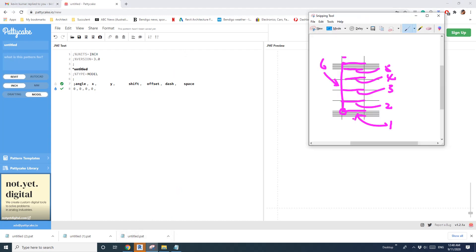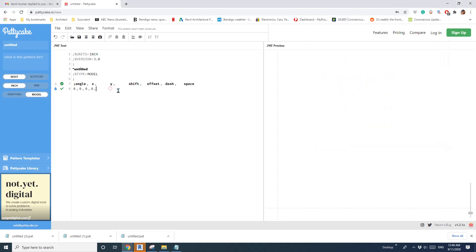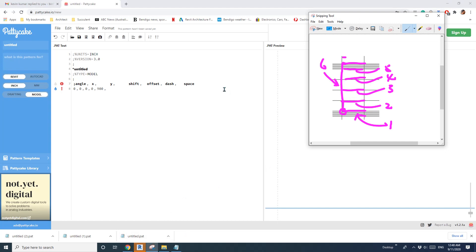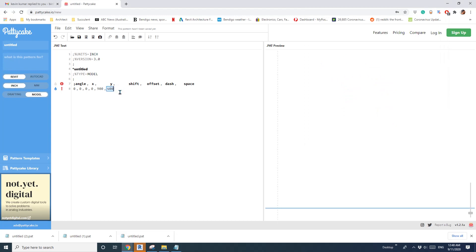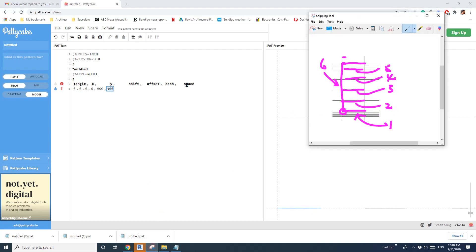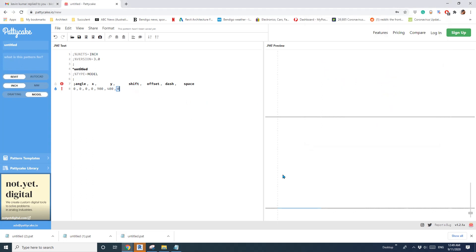'Offset' is from here to here, which in this exercise is 100. 'Dash' is the length of this line, which is 400 — you can already start to see this line appear. 'Space' is the gap when this line repeats horizontally, the space between one repetition and the next, which here is zero. Now you can see we've created a long straight line.